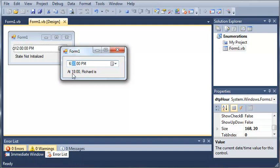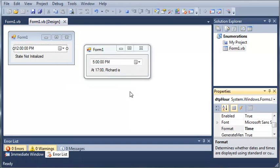And it says, at 1800, Richard is, so this uses military time, so we change this to 5 and press enter. Okay, sorry about that, I had a little trouble there.